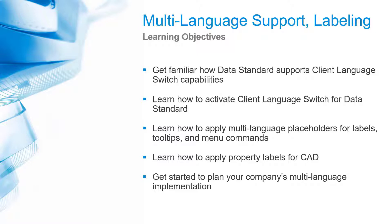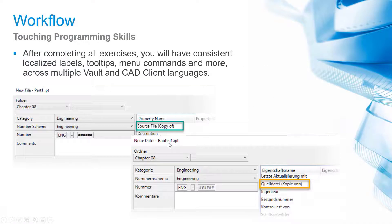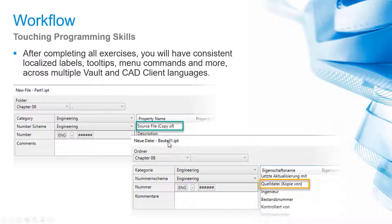We want to teach you how to implement your custom configuration supporting multiple languages automatically. To get there, we introduce the concept of language switch for VDS and guide you through all the steps required to localize any VDS user interface for Vault, AutoCAD, or Inventor. The user workflow is straightforward. Start Vault or a CAD application with the language pack of your choice and get all VDS data sheets localized accordingly.